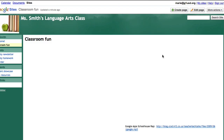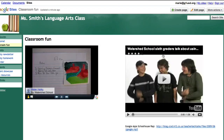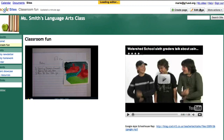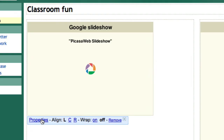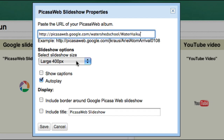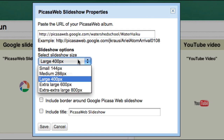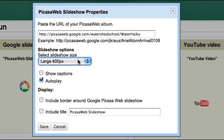Once you add the media to your page, you can adjust the size and content by clicking on the media and selecting Properties.